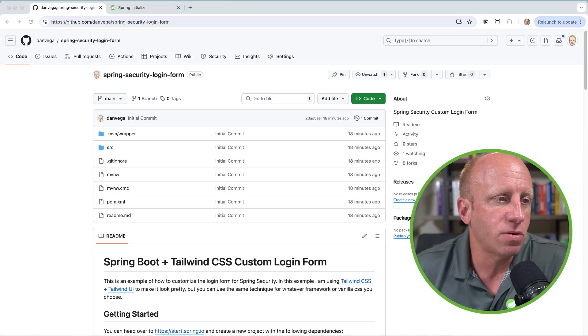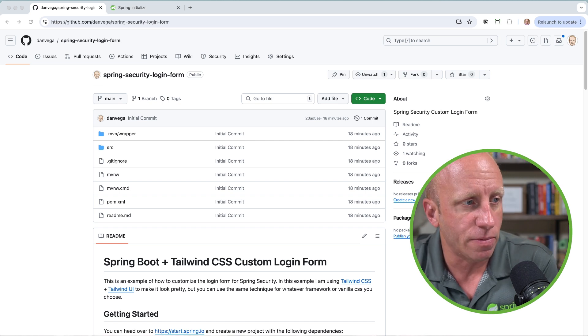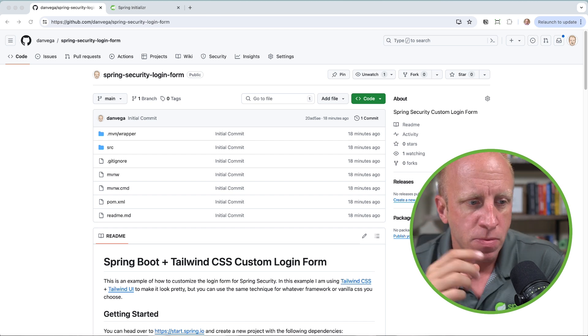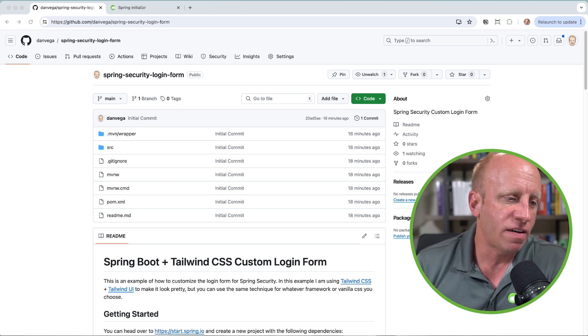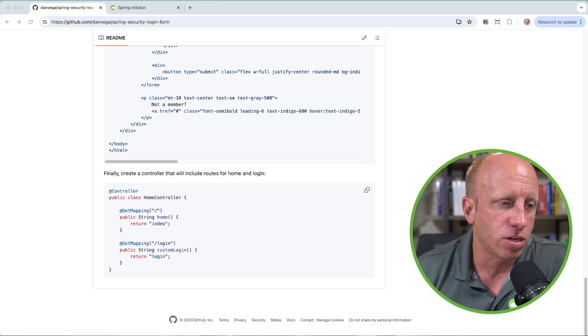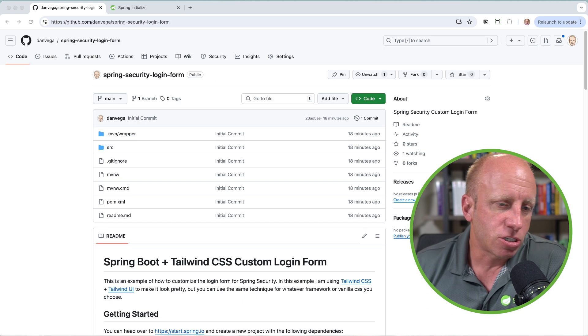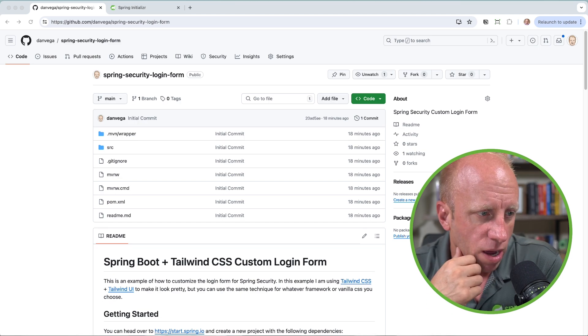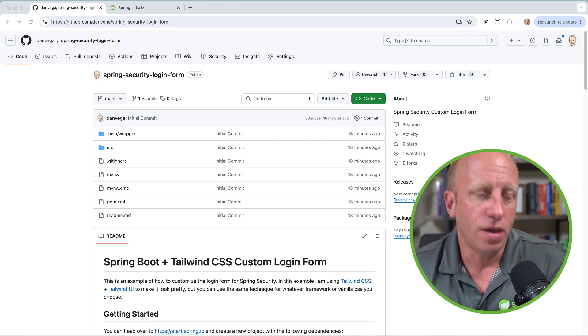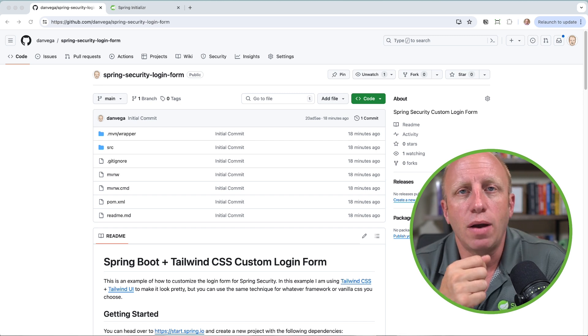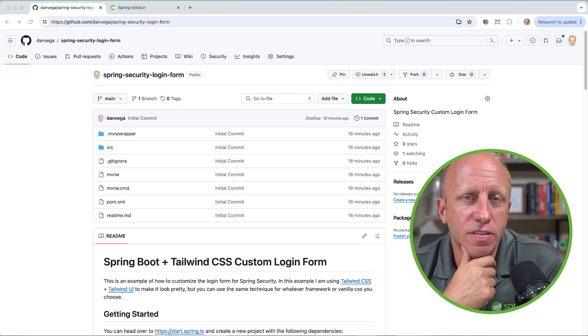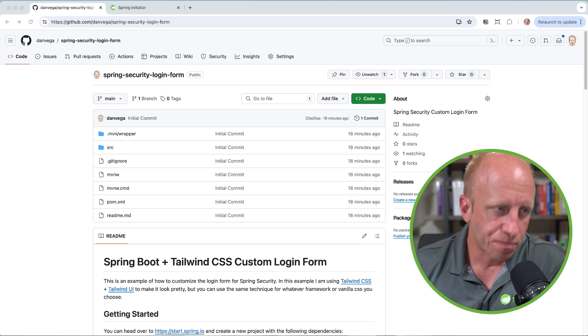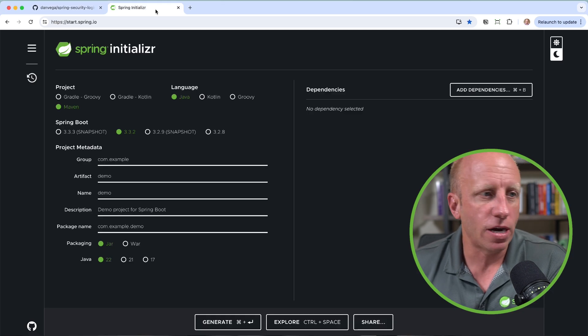So with that, I have a couple of resources to share with you. First is this GitHub repo Spring Security login form. This has a whole bunch of instructions in here on how to do what we're going to do today. I'm not going to show you all of it because we're going to walk through that along with the code. So I will leave this in the description below as well. So with that, let's create a new project.